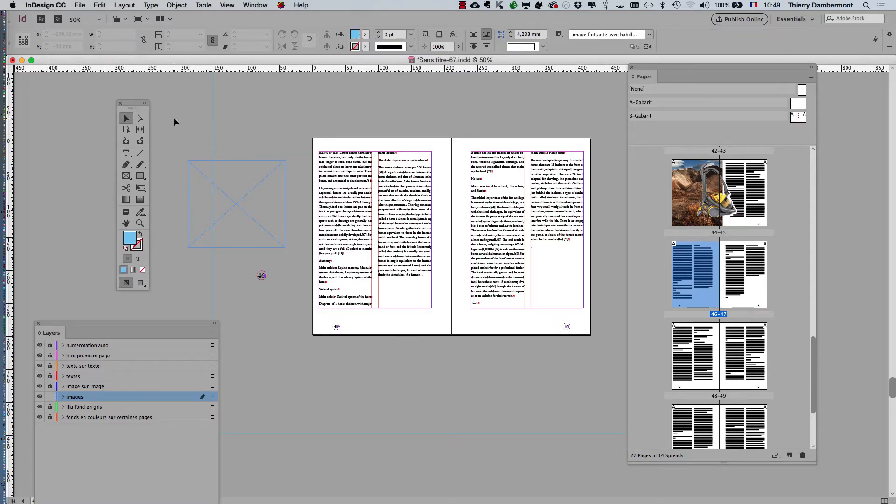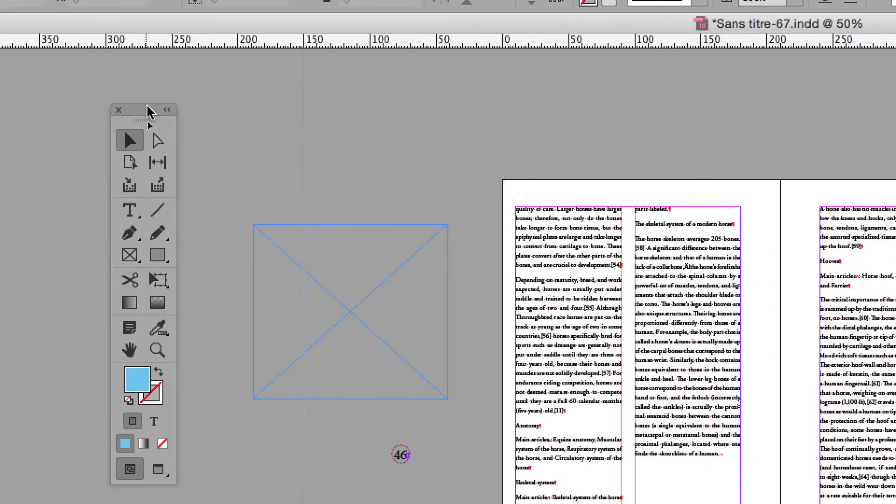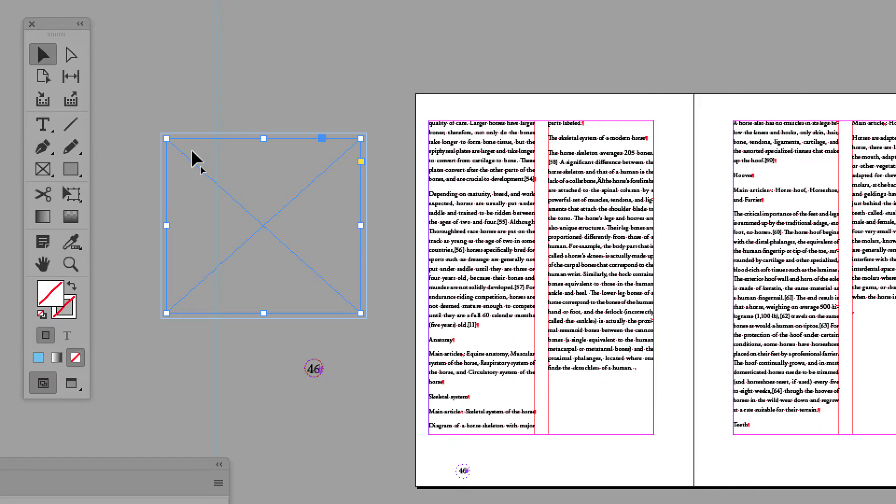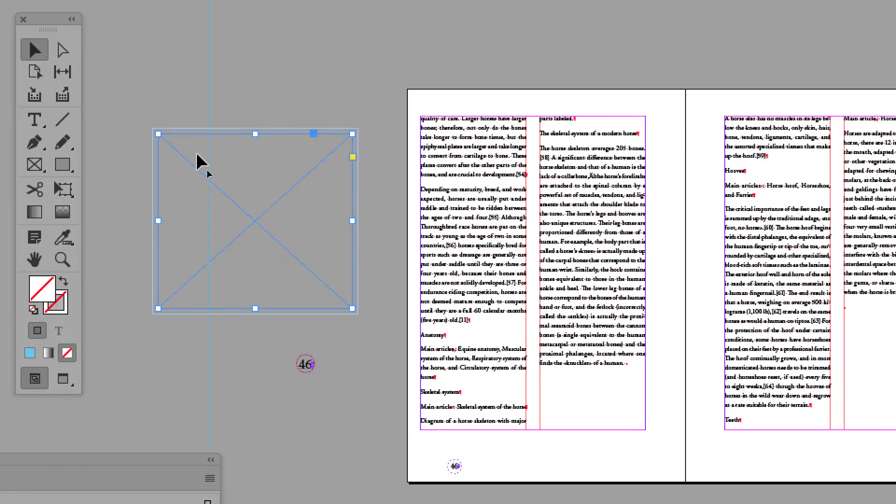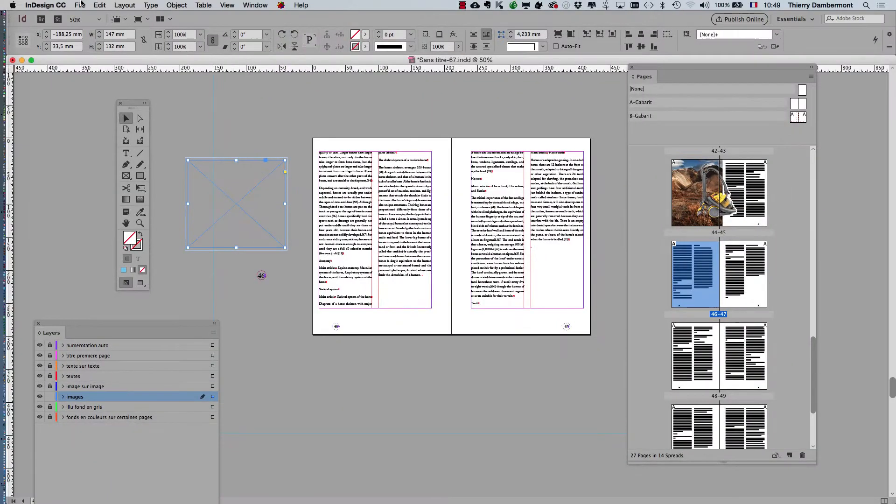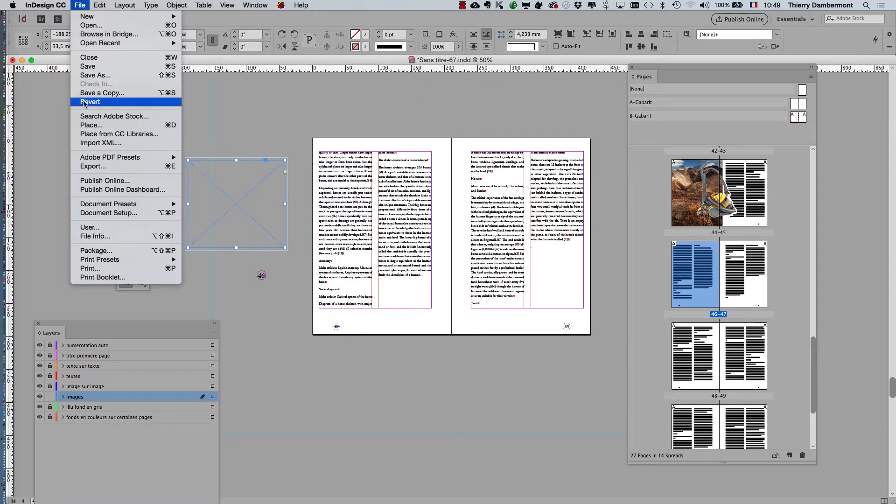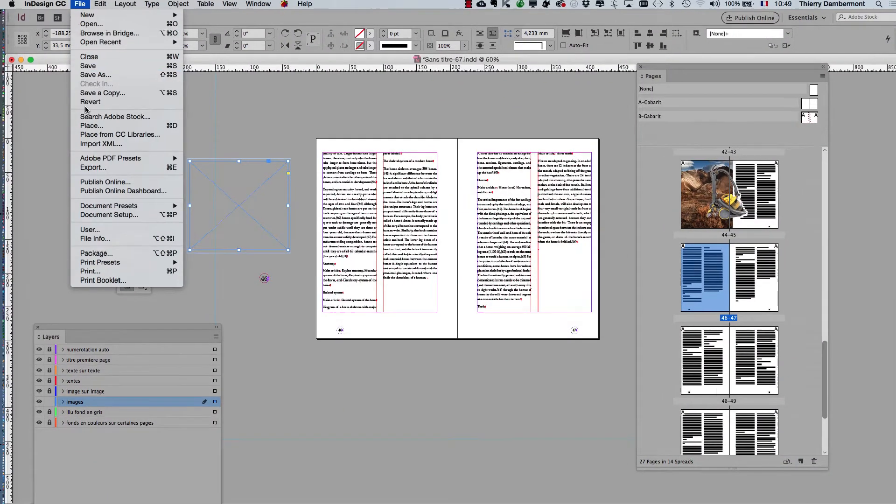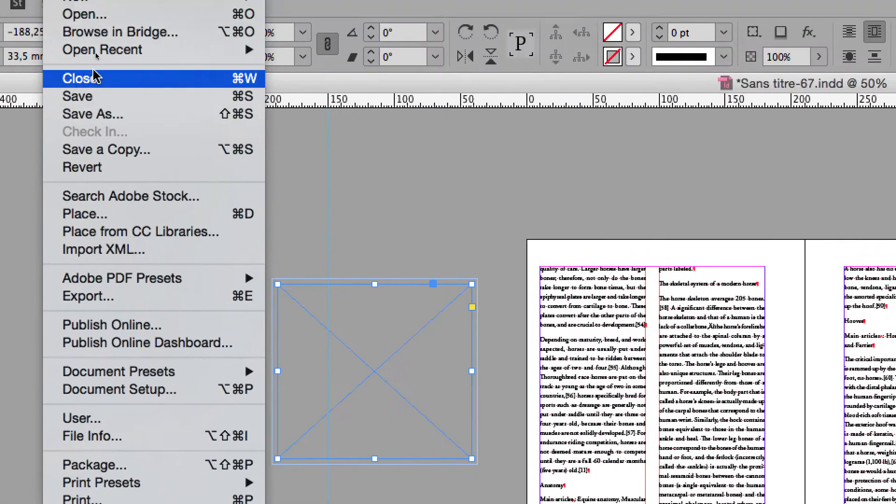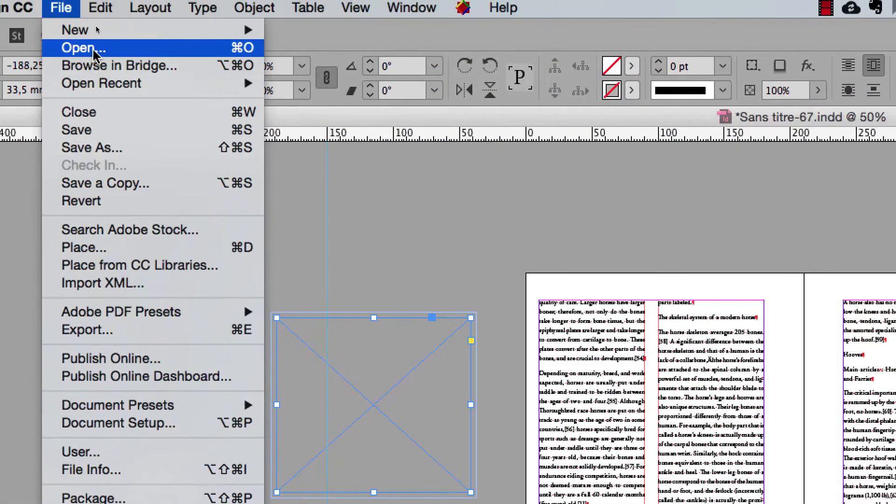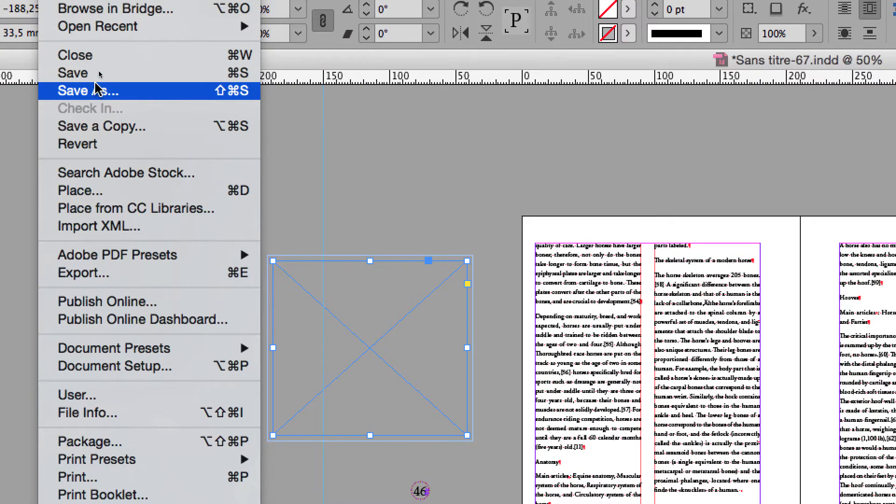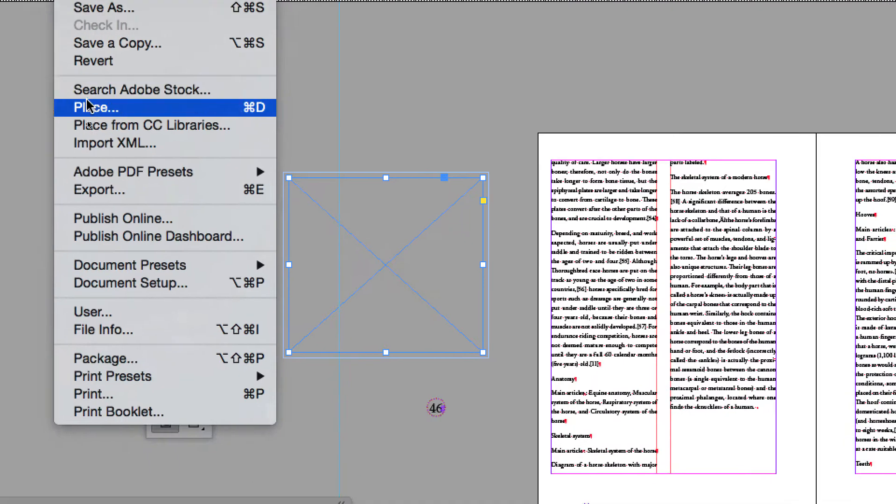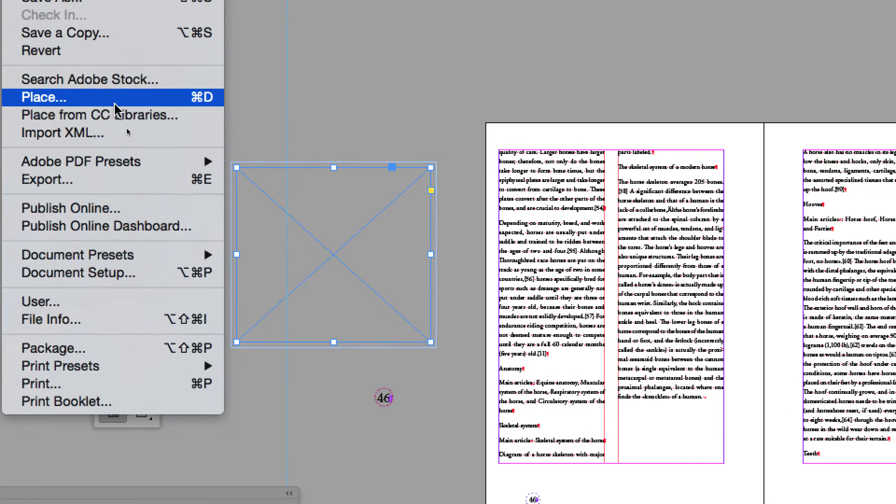You will fetch one of the pictures on the hard drive. You're going to File, and of course you don't open. You do not open because that's only for opening InDesign documents. When you want to put pictures into your document, you go into File > Place.